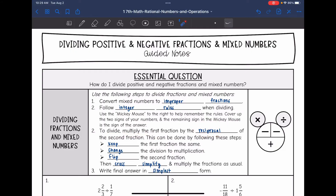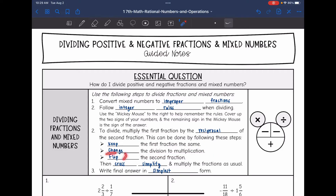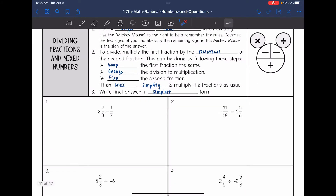This can be done by following these steps: keep the first fraction the same, change the division to multiplication, and then flip the second fraction. Then we will cross-simplify and multiply the fractions as usual, and make sure that our fraction is in simplest form.